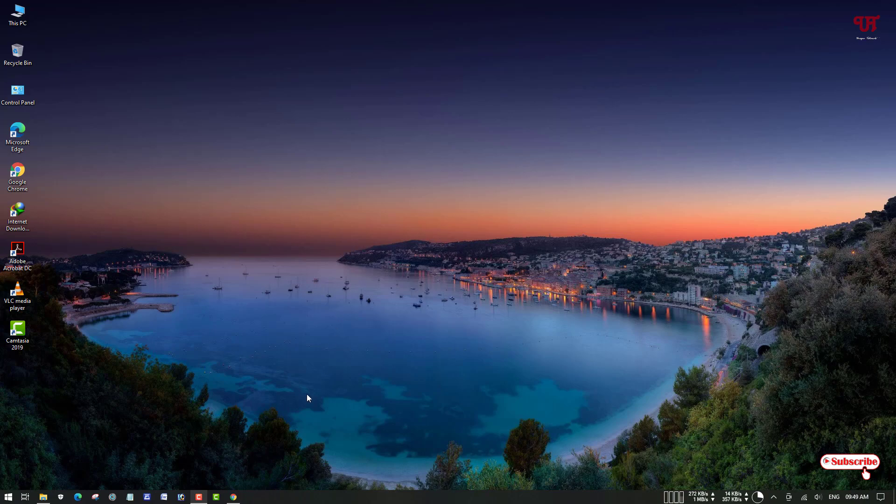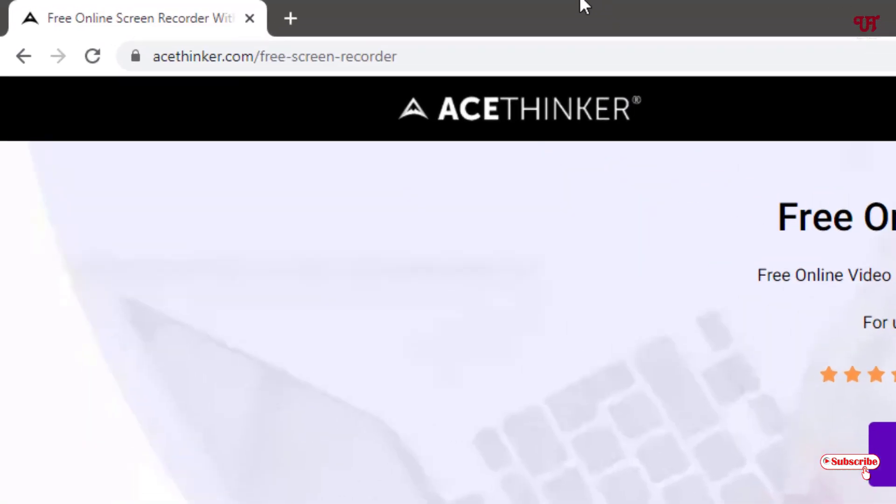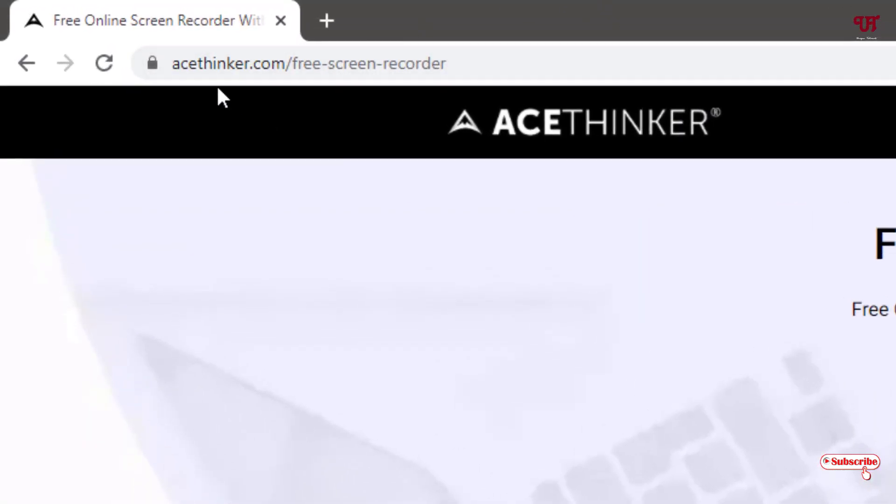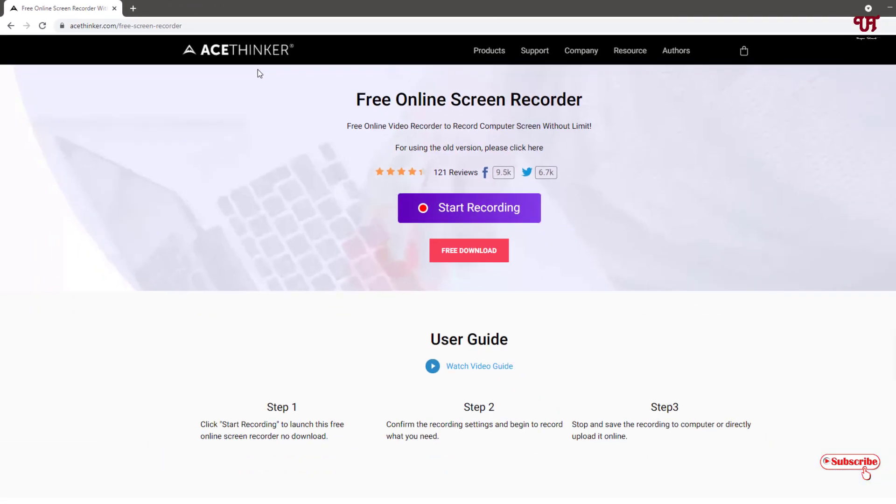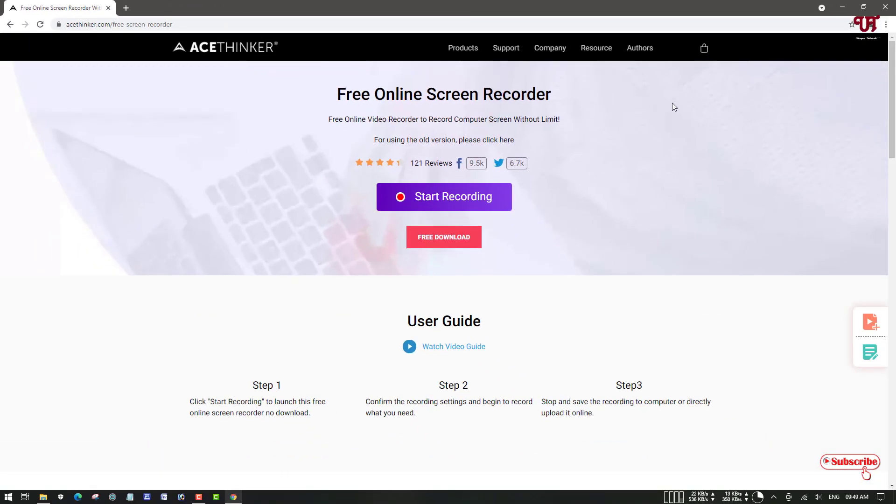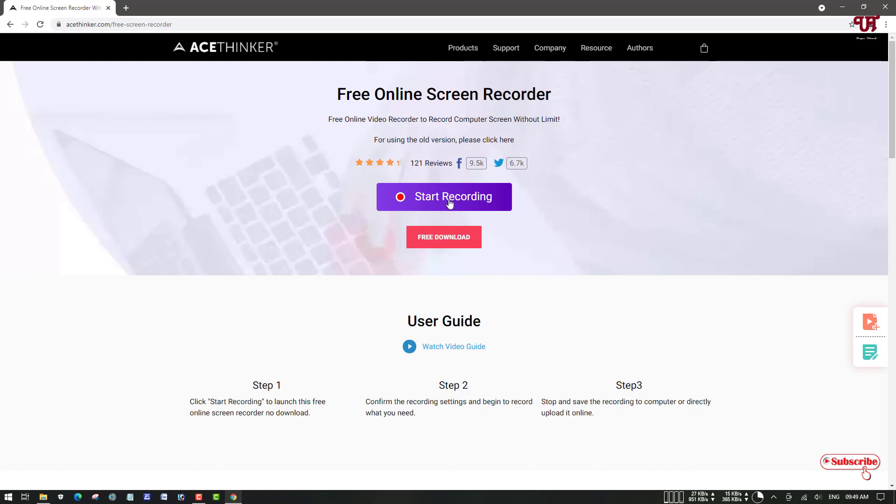First, just open any web browser and visit this website link. I'll be providing this website link in the video description, so you can click there and visit this website. Once you visit, you can see written start recording. Just click on it.